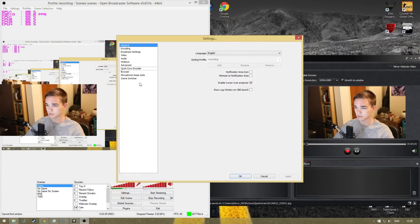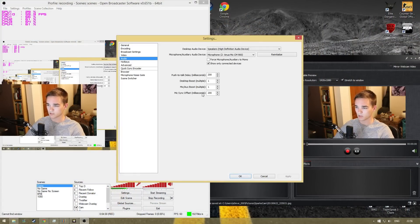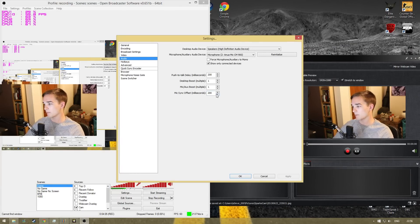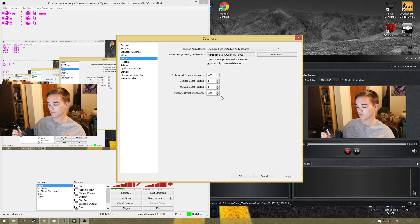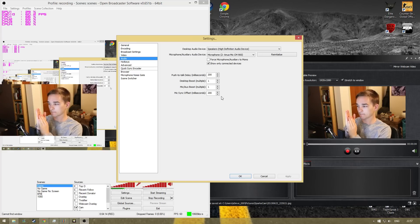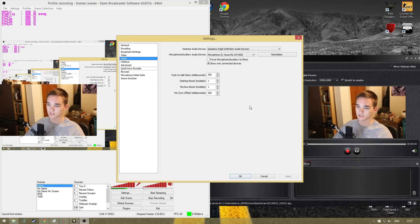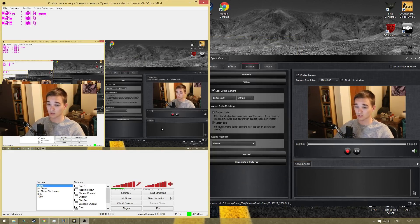One thing to note: using SparcoCam there is a slight delay on the video source. The easiest way to get around that is to go into your settings in OBS, go to Audio, and add a Mic Sync Offset. I found about 200 milliseconds is about right, but it might be a bit more or a bit less. You can gauge it by clapping — that's the best way to set it up.